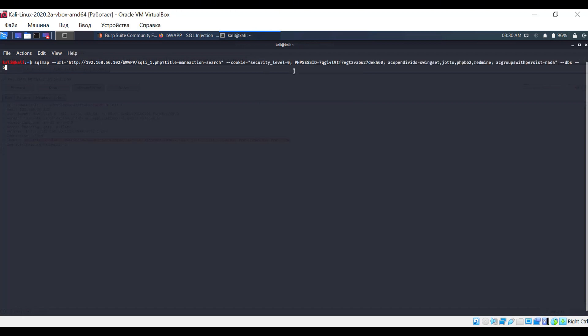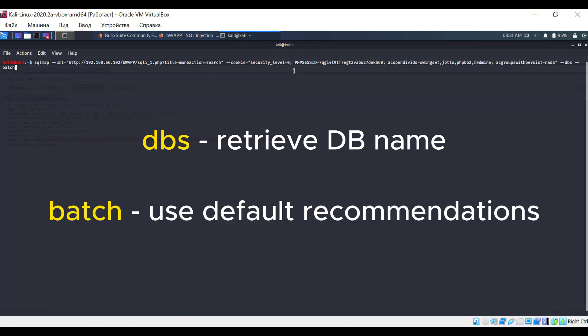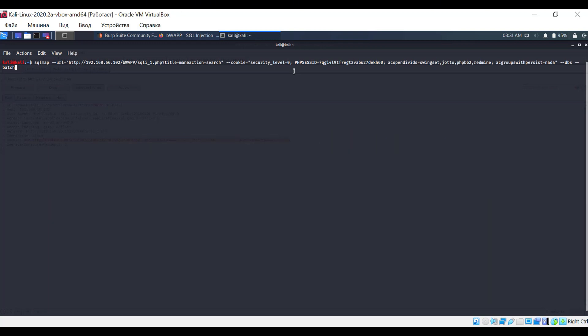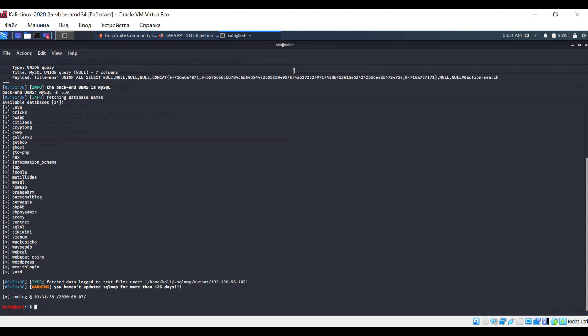I believe the URL and cookie options are self-explanatory, but let me explain the values of the other parameters now. DBS stands for obtaining the database name. Batch means using all default values. The thing is when working with SQL Map, it constantly asks the user if they want to change certain parameters. To avoid the hassle of entering answers like yes or no, we use the batch option.